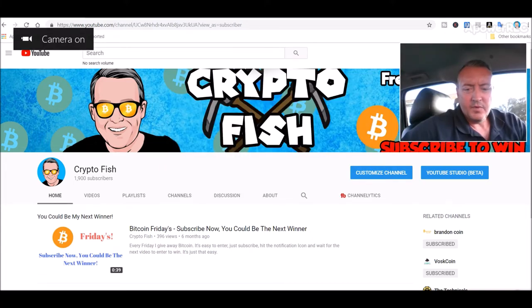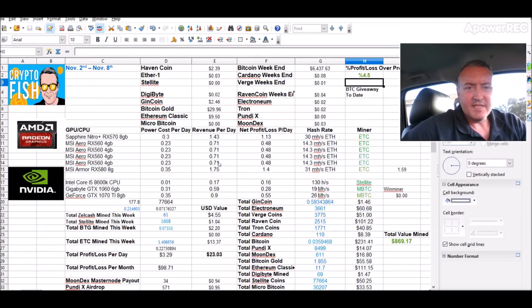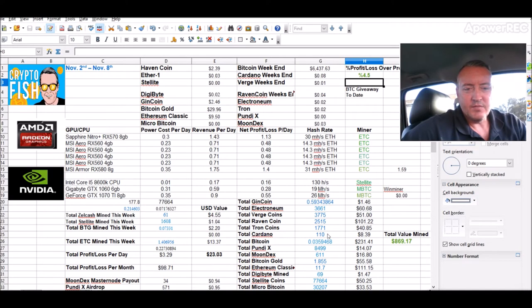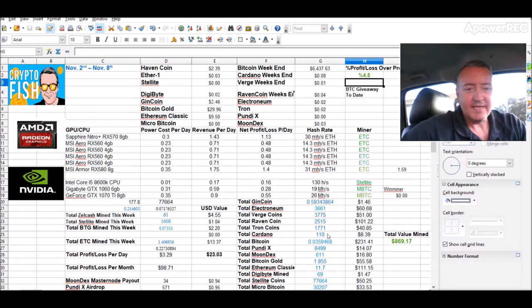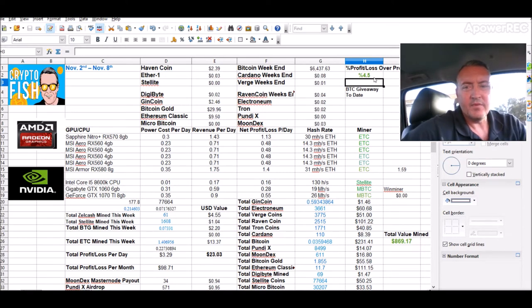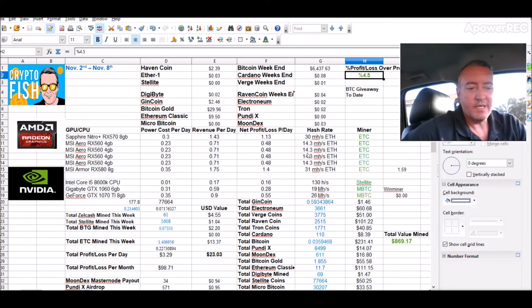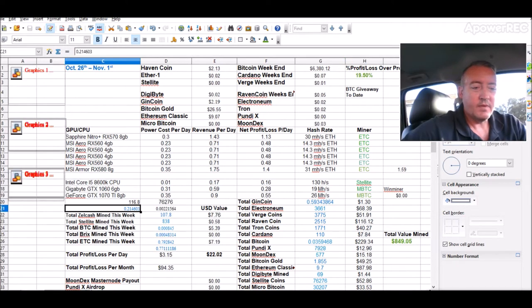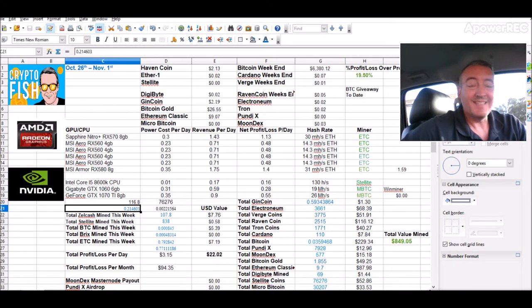Alright, so let's pull up my stat sheet here. Last week we ended up at $23.03, one of my better weeks. We are up 4.5% over the previous week, and the previous week we were up 19.5%.